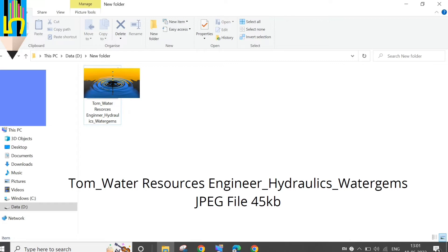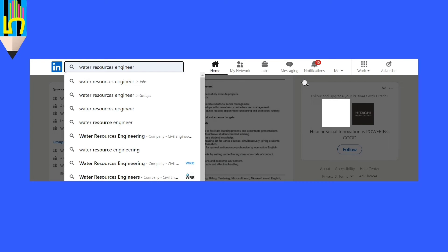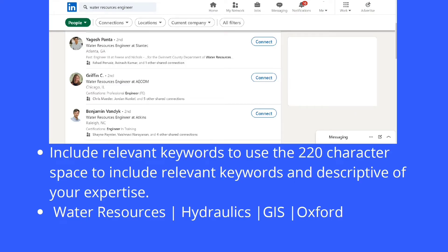The third element is the headline. Below your name on LinkedIn, there is a short line — for example, Bill Gates has 'Co-chair, Bill and Melinda Gates Foundation.' When someone searches for a water resource engineer and clicks People, they see headlines like 'Water Resource Engineer at Stantec' or 'Water Resource Engineer at AECOM and Atkins.' Make sure you don't put vague phrases like 'highly motivated person' or 'team leader.' Instead, put your degree, your current company, or your location.